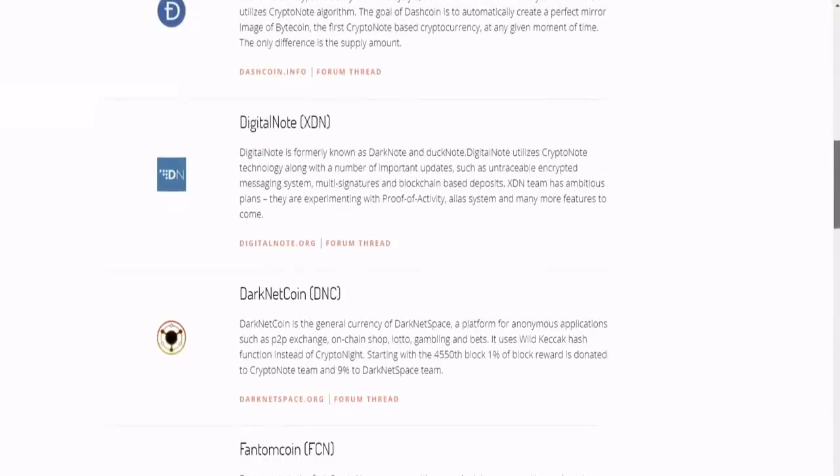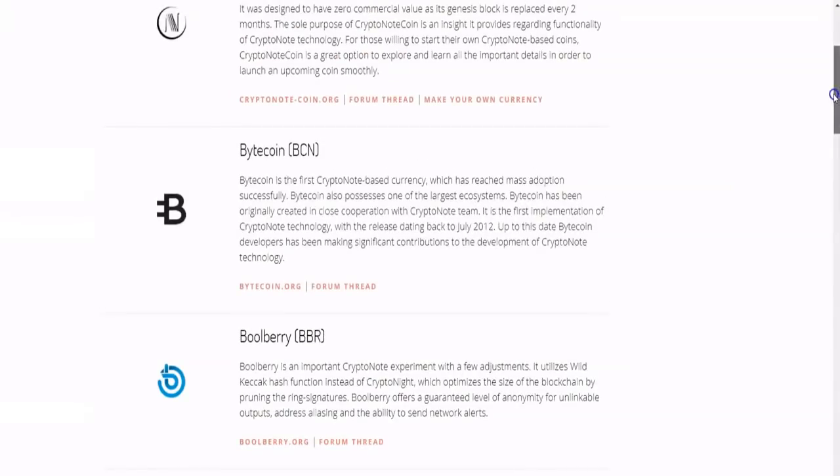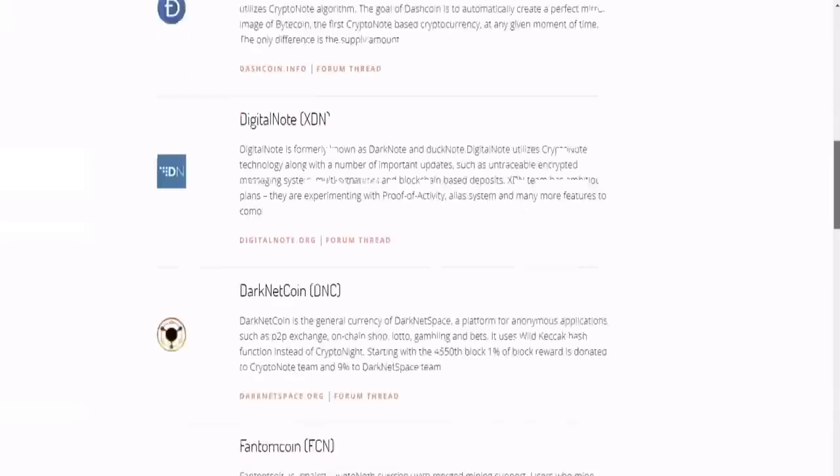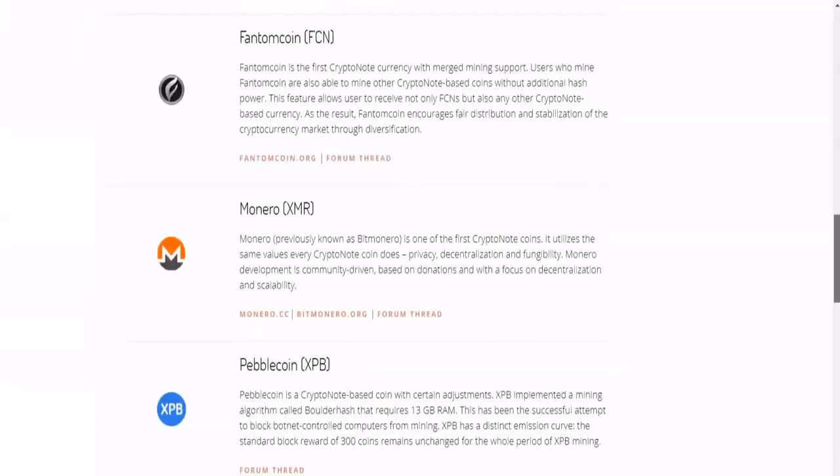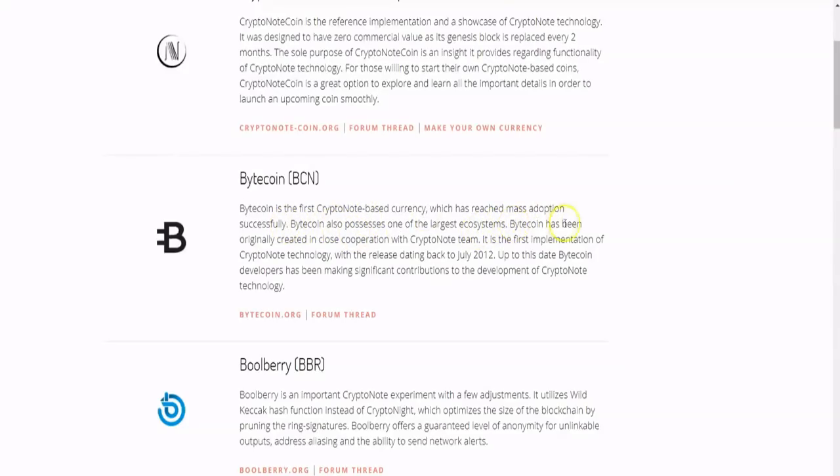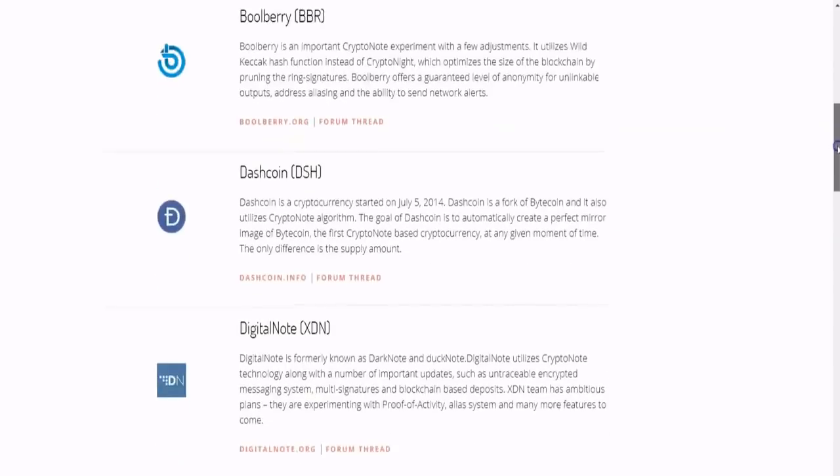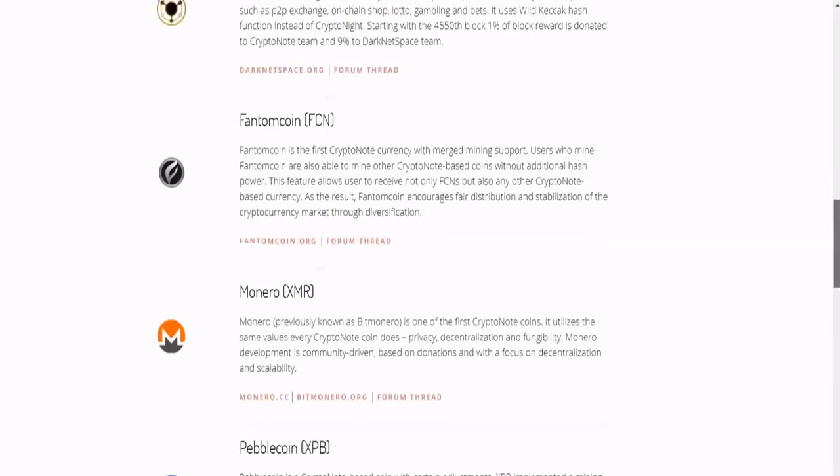So now let's take a look at some of the top CryptoNote currencies. There are many on this list here on this website, but I'm going to focus on two of them that are the big ones: Bytecoin and Monero. So first on Bytecoin, Bytecoin is the first CryptoNote-based currency which has reached mass adoption successfully. Bytecoin also possesses one of the largest ecosystems. Bytecoin has been originally created in close cooperation with CryptoNote team. It is the first implementation of CryptoNote technology, and to this day Bytecoin developers have been making significant contributions to the development of CryptoNote technology.